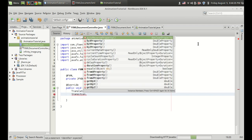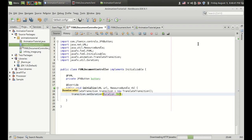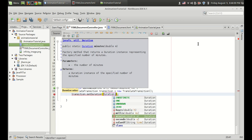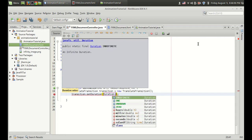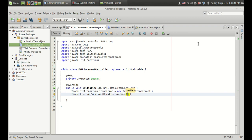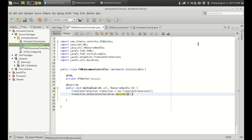So transition dot set duration — you can set the duration to Duration.one, which is one second. I recommend you use the millisecond or seconds value, which is better in most cases. Indefinite means it is kind of infinite duration, which I will show the use of later. I am going to set the seconds value — so duration dot seconds — and I want to make the duration four seconds, so it is set to four.